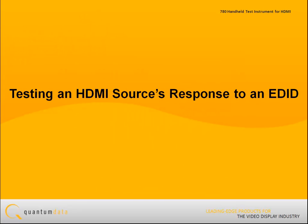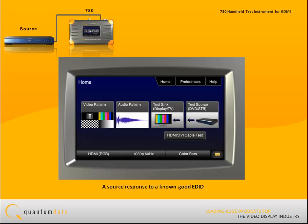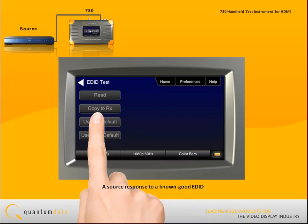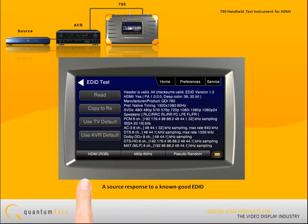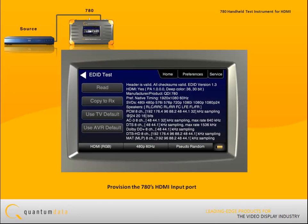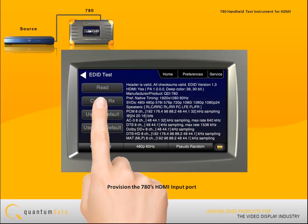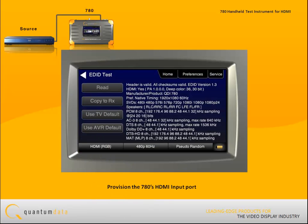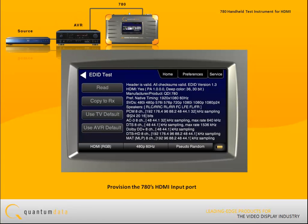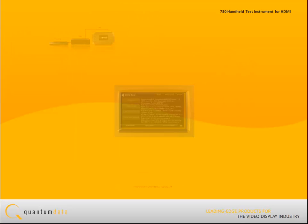For testing an HDMI source's response to an EDID, in some cases you may want to test how a source responds to a known good EDID or a specific EDID. The 780's HDMI RX port emulates an HDMI sink device. You can provision the 780's HDMI input port with an EDID from any display device and test how the source responds to that EDID.